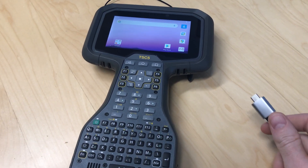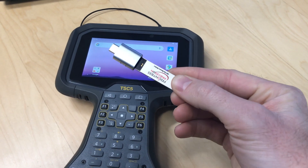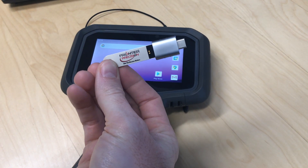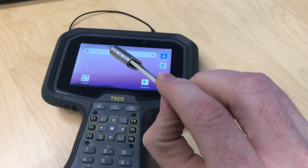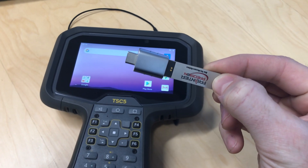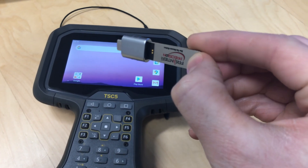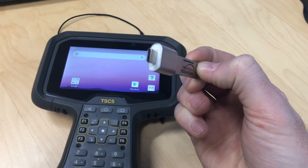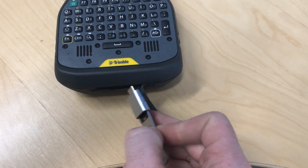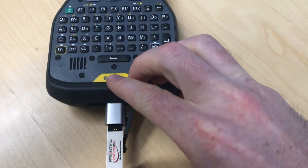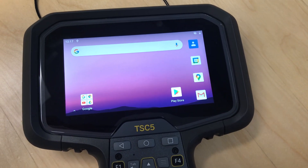Hey TSC5 users! If you're looking to transfer data using a flash drive, I have a regular USB drive here with a USB-A to USB-C adapter, plugging that into the bottom of my TSC5 in order to transfer data on and off the USB drive.